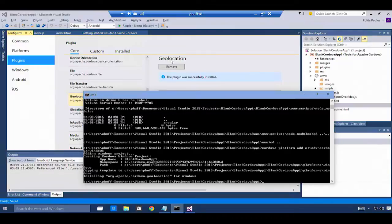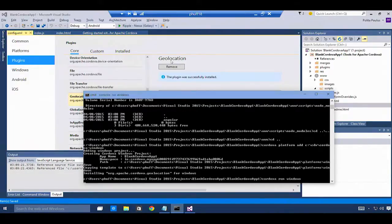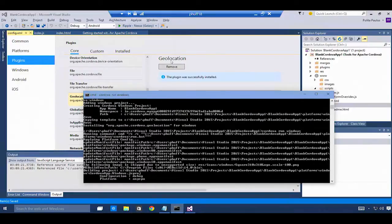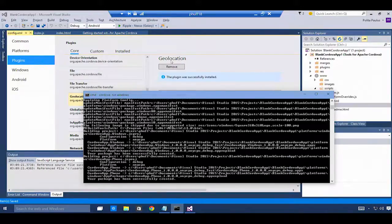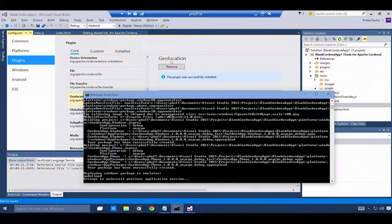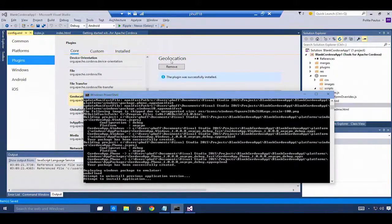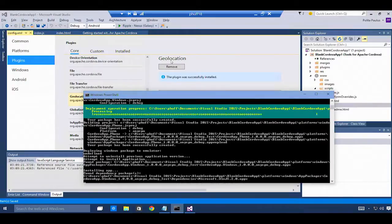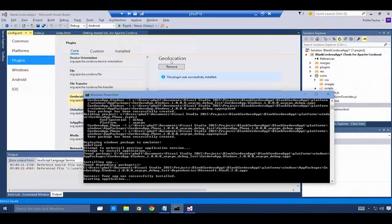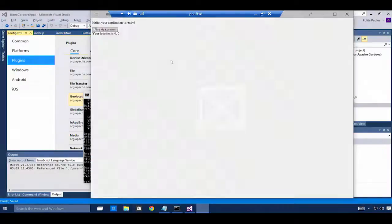And using Cordova run Windows, I can run the application on my machine. This will build the application for me, deploy it, and install it directly on my machine. It'll run like any other application on Windows 10.